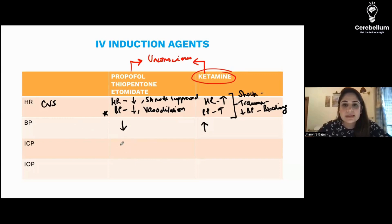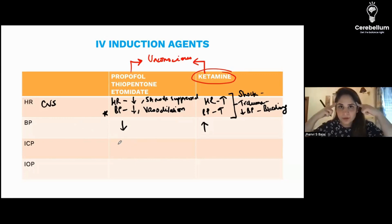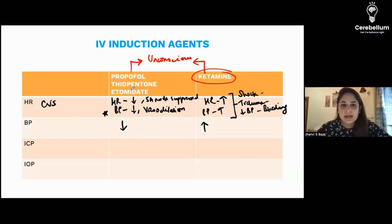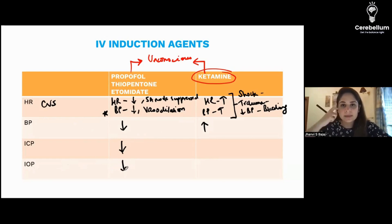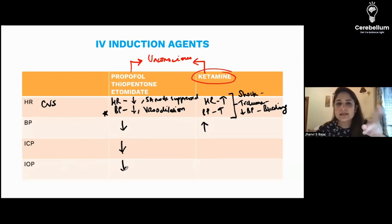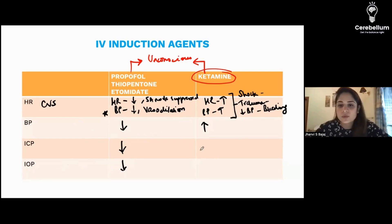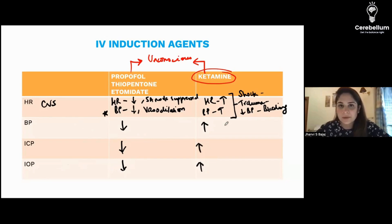Now if we look at intracranial pressure — propofol, thiopentone, and etomidate will decrease the intracranial pressure. IOP, which is intraocular pressure, the pressure in the eye, is also decreased by these drugs. On the other hand, ketamine — the opposite, crazy, 'yeda' friend — increases both intracranial pressure and intraocular pressure.